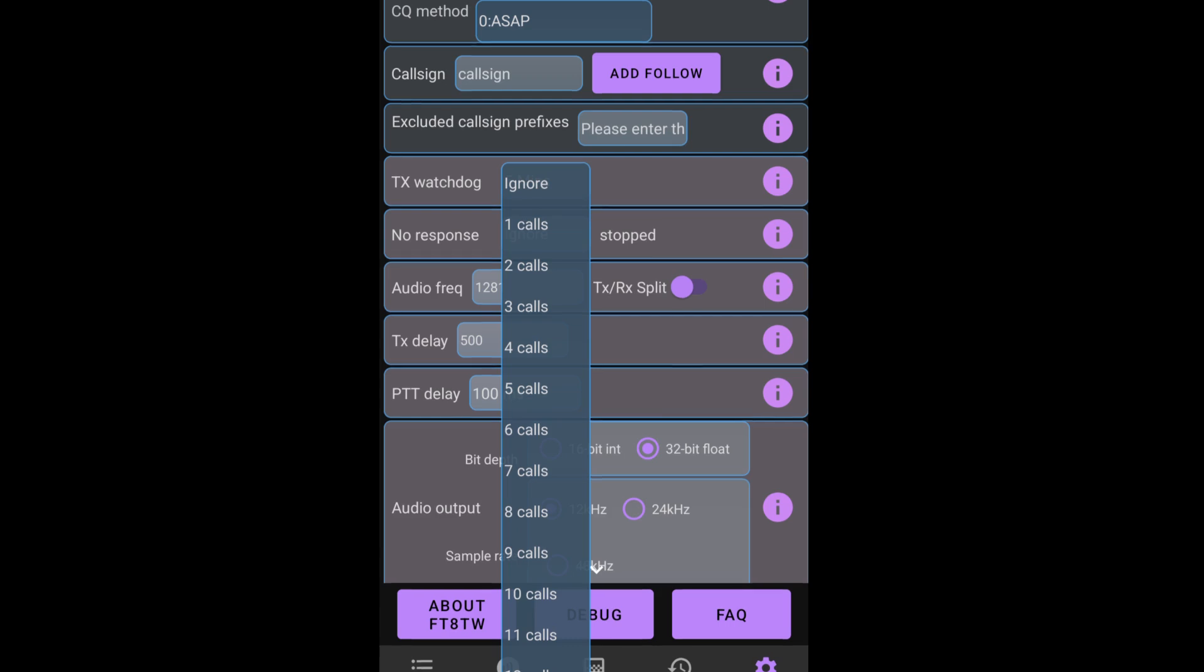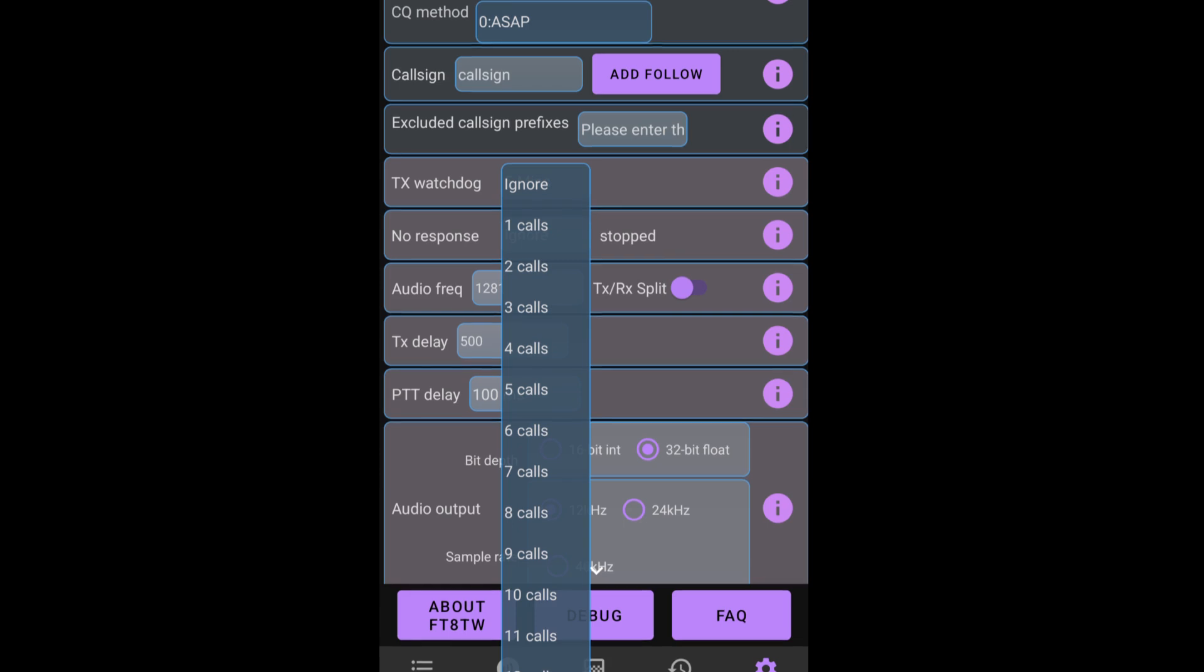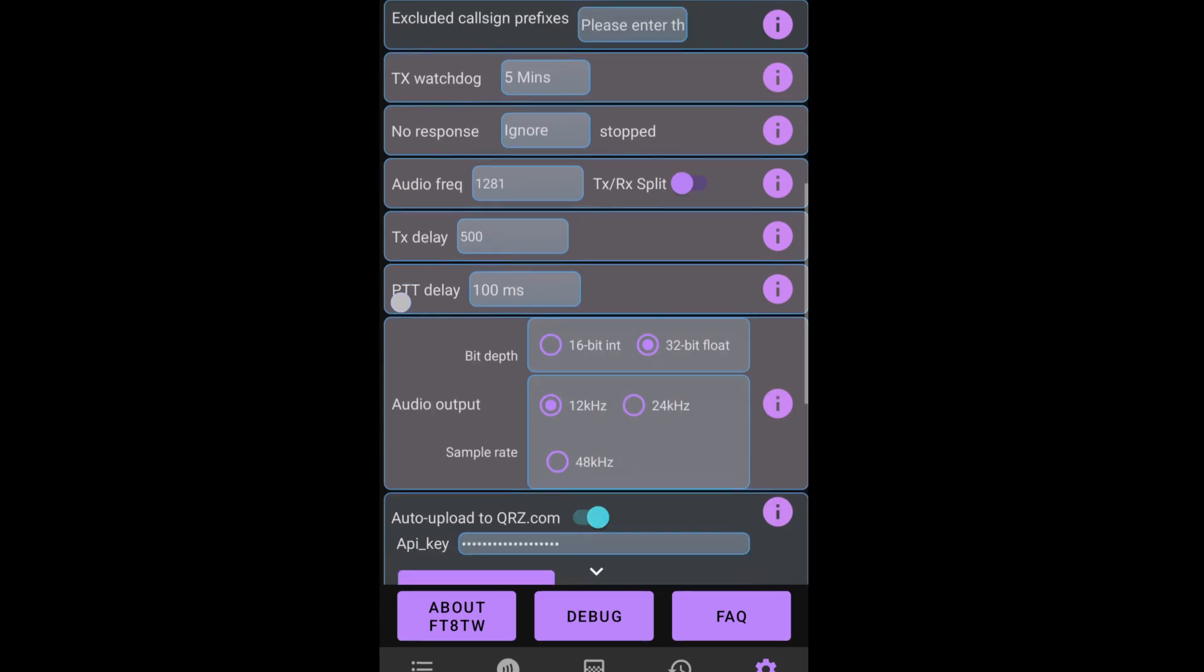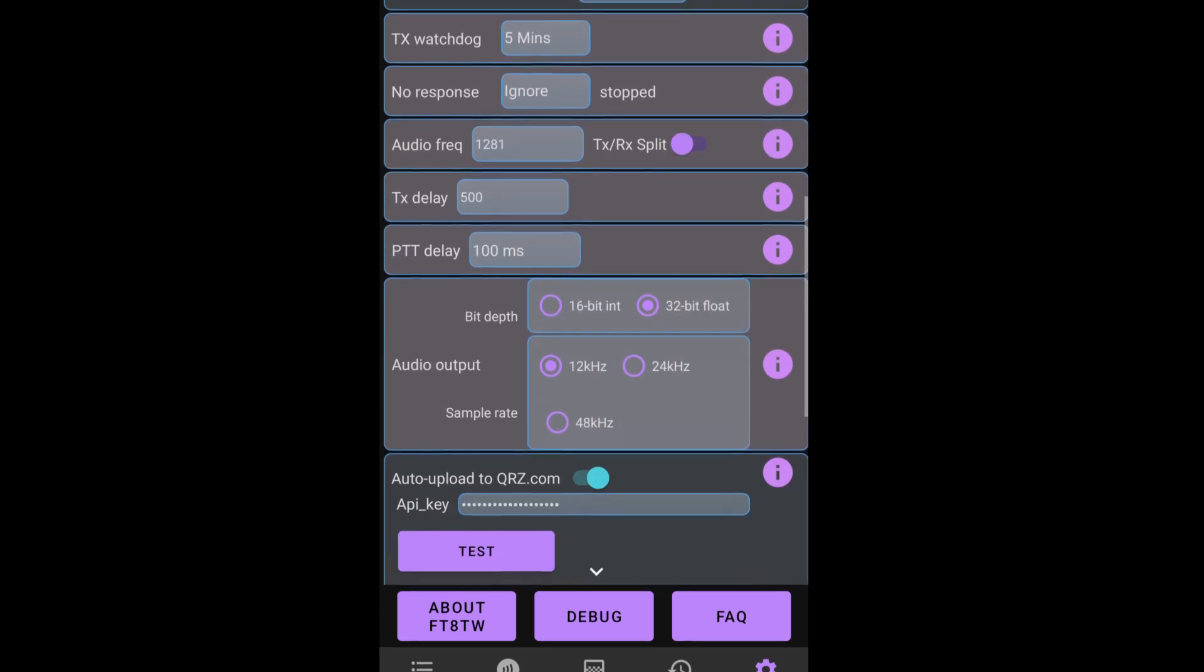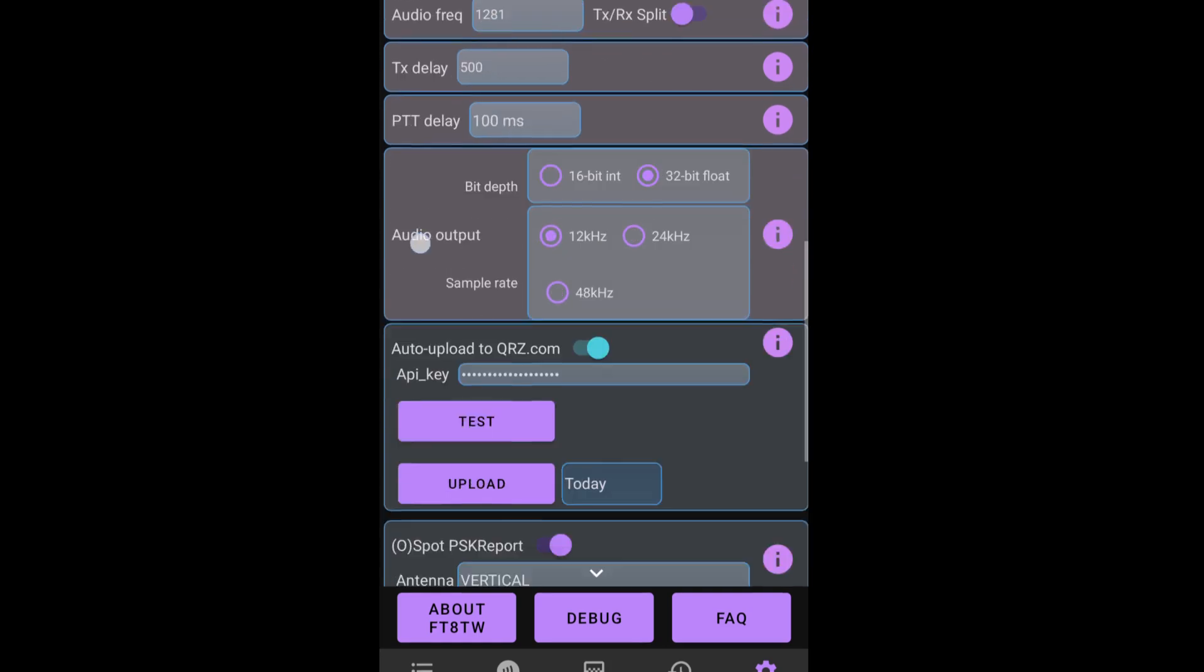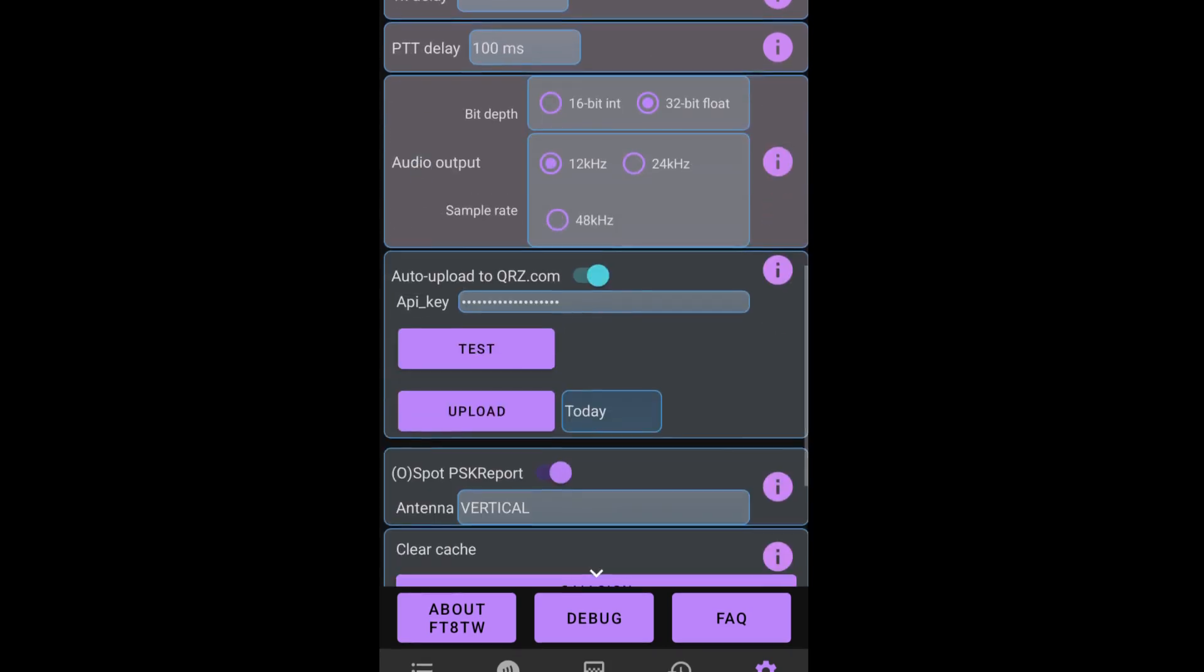The no response option. Again, you can go up from ignore all the way to 12 calls, I'm going to put it on ignore. Audio frequency, we're not going to change. We're not going to put it on transmitter receive split over because we don't need that today.